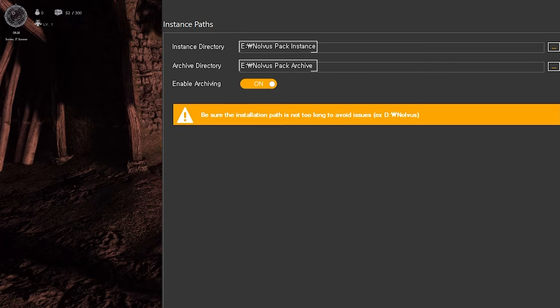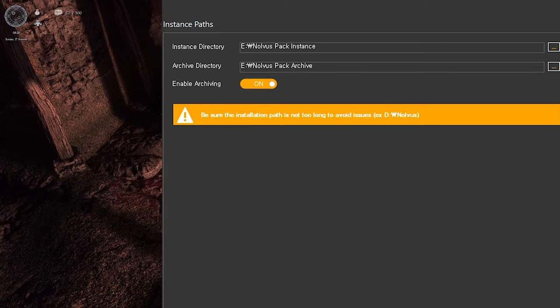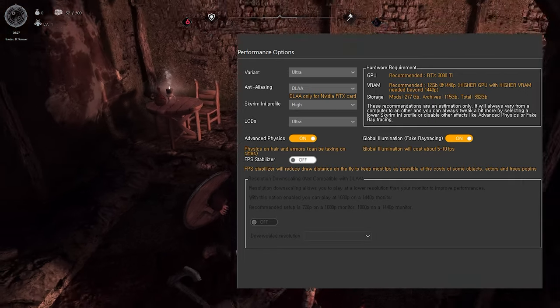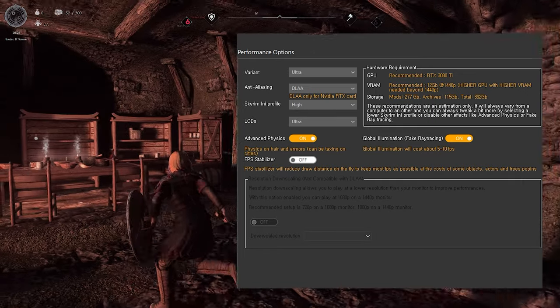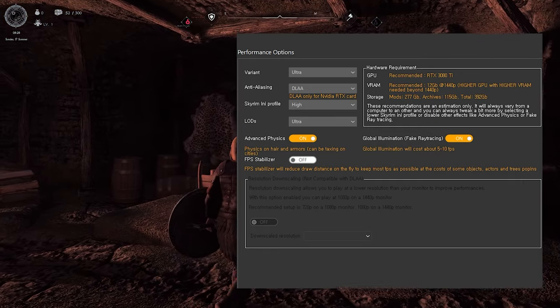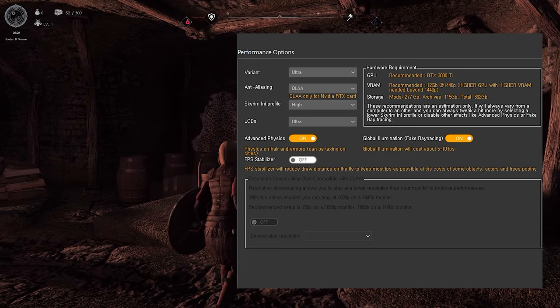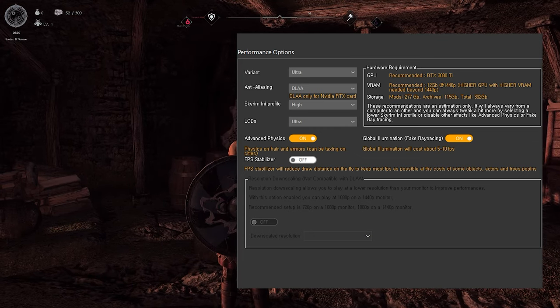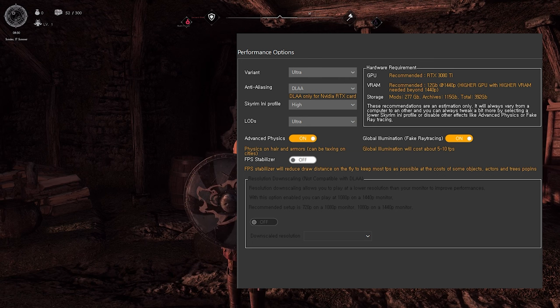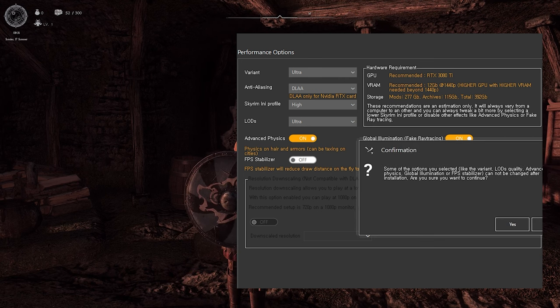Moving on to the Performance options, it's important to note that Nolvis can be quite resource-intensive. If your computer's specifications are not very high, it's recommended to select Performance Enhancing Options in this section. Once you've completed the settings, click Continue.